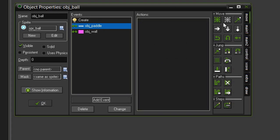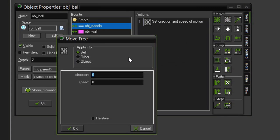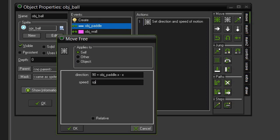So let's come over to move and select move free. And we are going to use a formula to determine the angle of bounce. It is going to be 90 plus obj_paddle.x minus x. And then we want to give the speed its current speed plus .3. So again we are going to increment the speed ever so slightly every time it hits the paddle. So the ball will move faster throughout the game and make it just a little bit more challenging.